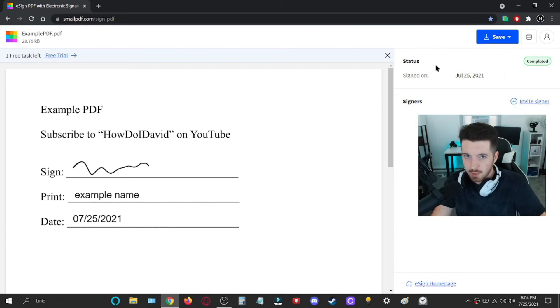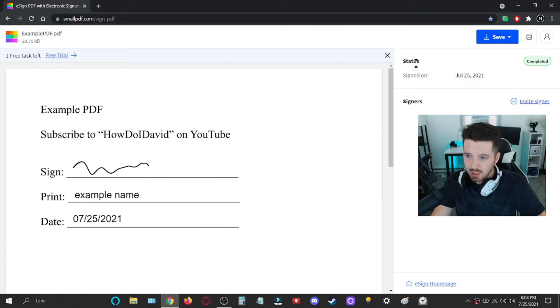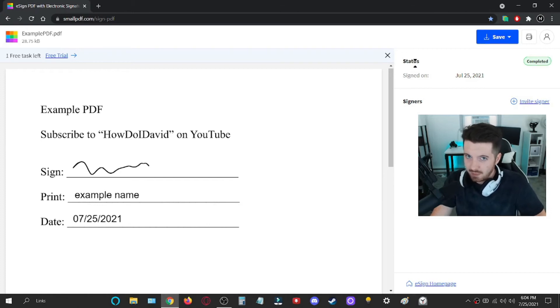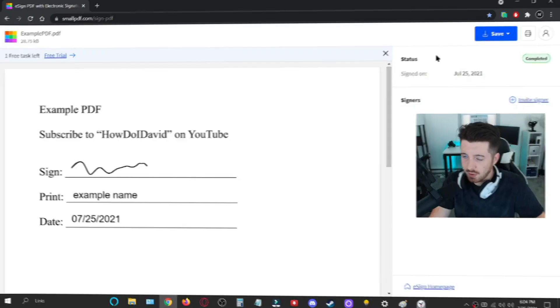Keep in mind, this is somewhat of a free trial. You won't be able to sign a ton of PDFs through this. But if you only need to sign one PDF every now and then, this thing will work good for you.